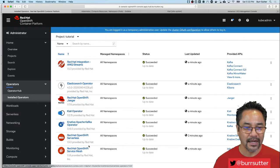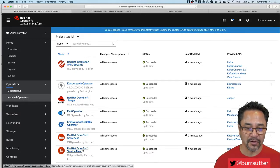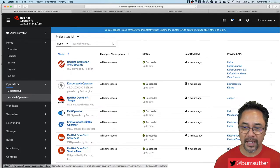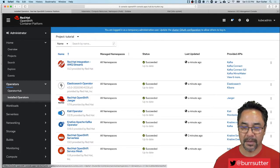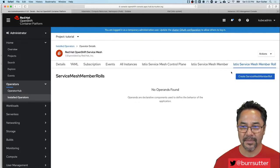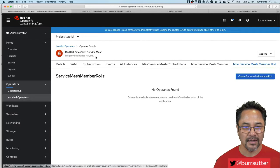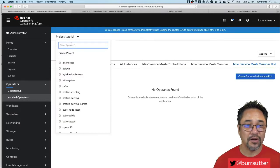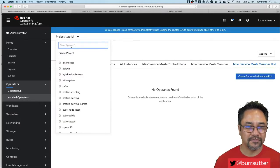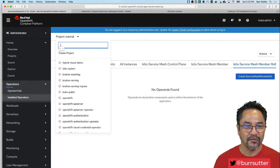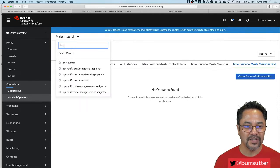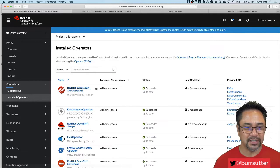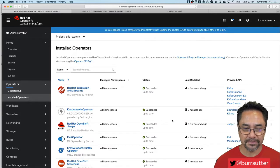And then I have the OpenShift service mesh where I have installed the Istio control plane and I've also identified the member role. That's an important thing to understand about Istio on top of OpenShift - it is a little bit different because it's multi-tenant by default.